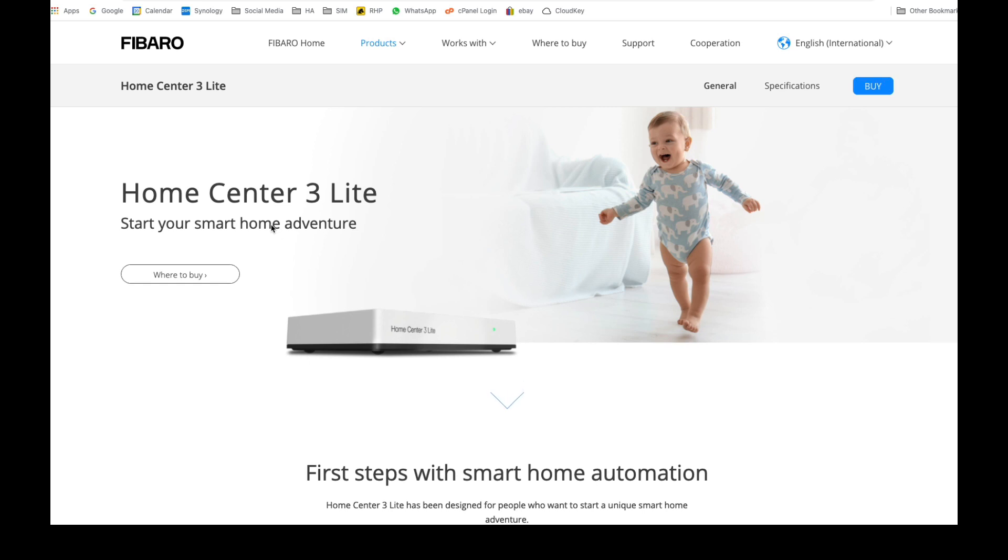Firstly and foremost, the Home Center Lite only did block scenes and things like that. This one has pretty much the full capability of what the Home Center 3 can do, so access to quick apps, Lua coding...